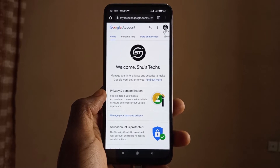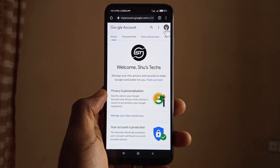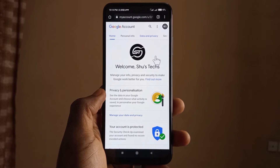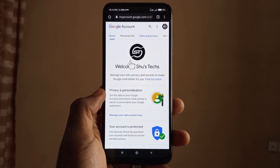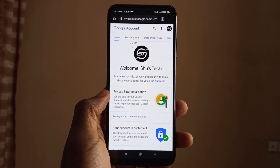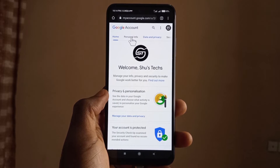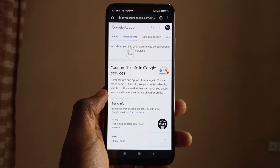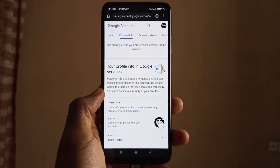If this is not the account you want to work with, you can come over here, click on this logo, and then select the account you want to work with. Once you're on the right account, click on Personal Info and come down to where the profile picture is.